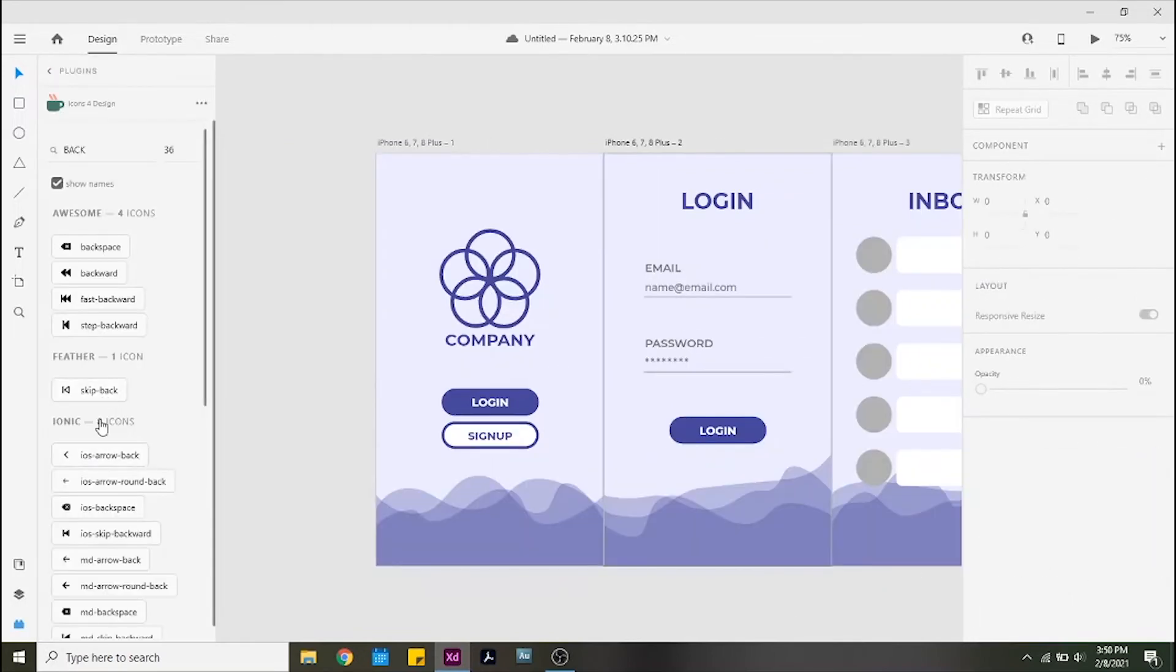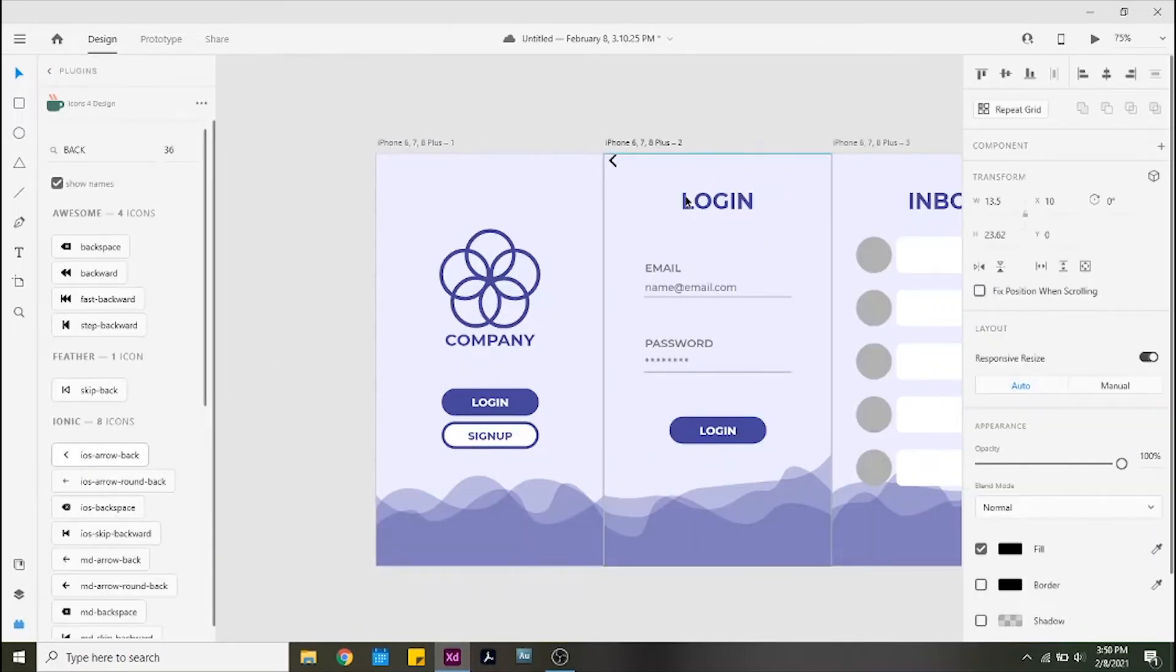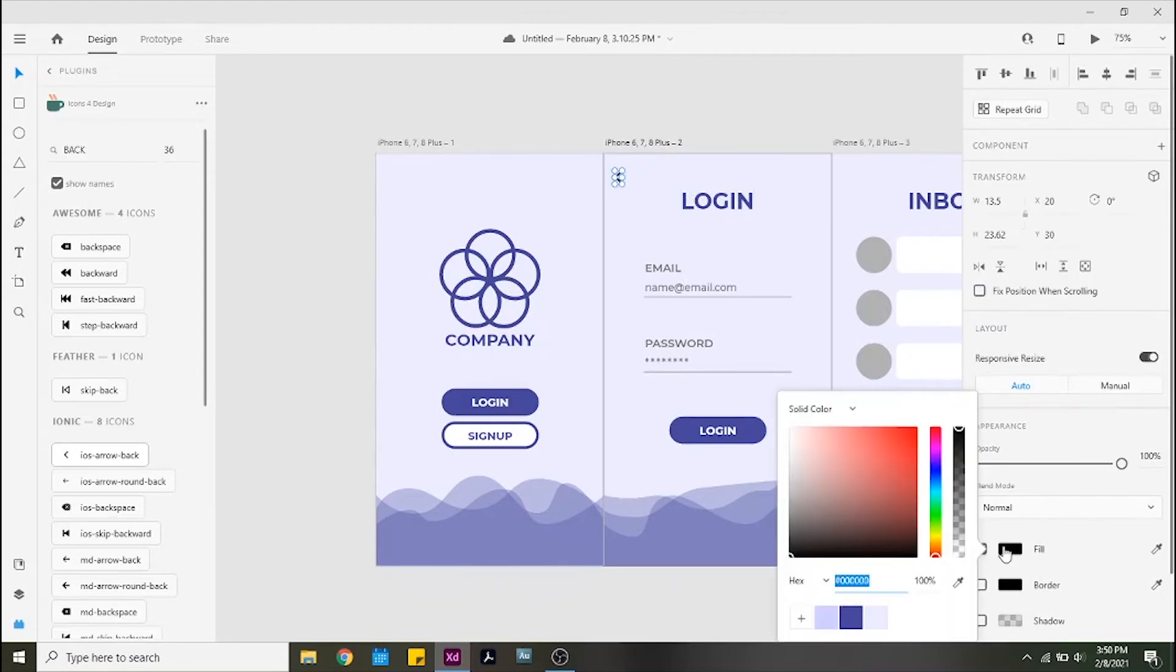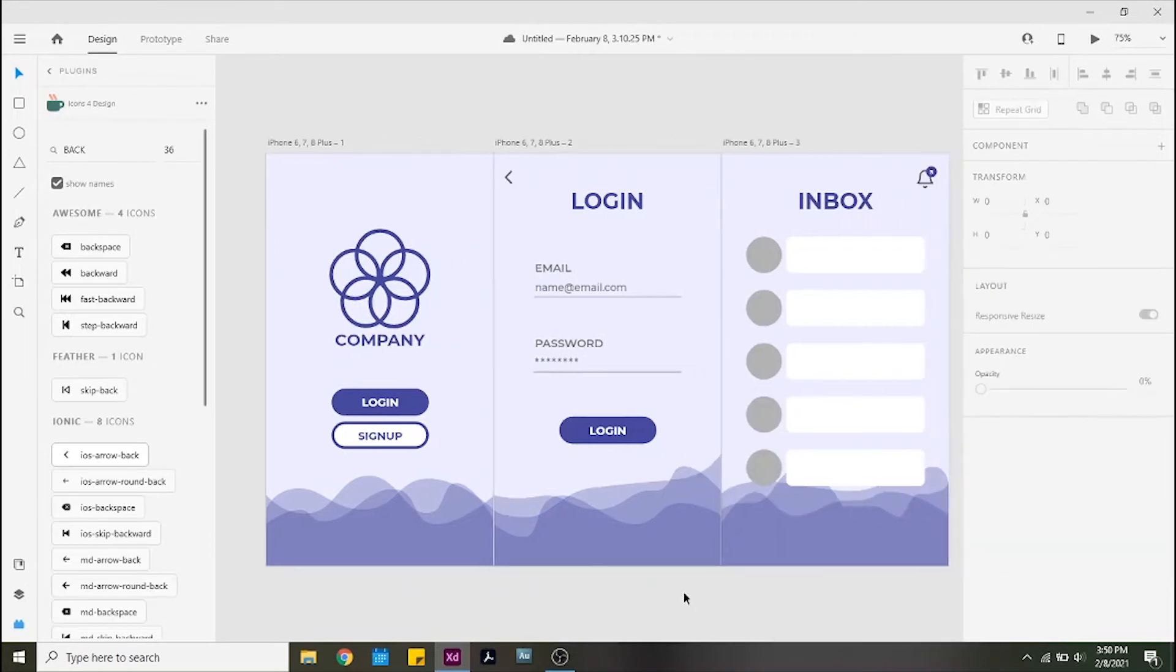I changed the fill color of the shape so we can see the movement more clearly, but I would recommend having a more subtle look. I also added this back button so we can see the transition working backwards as well.